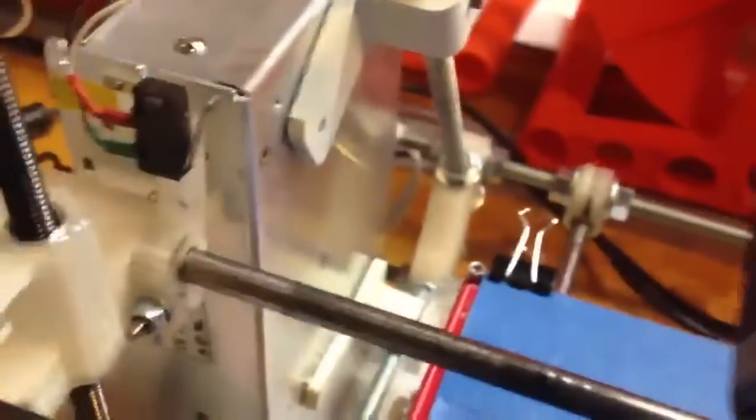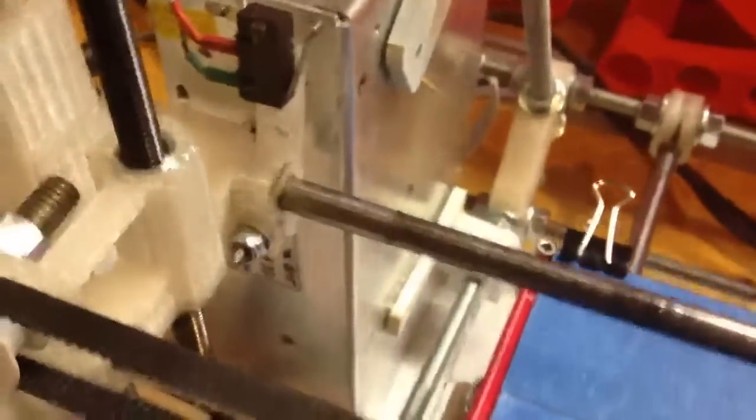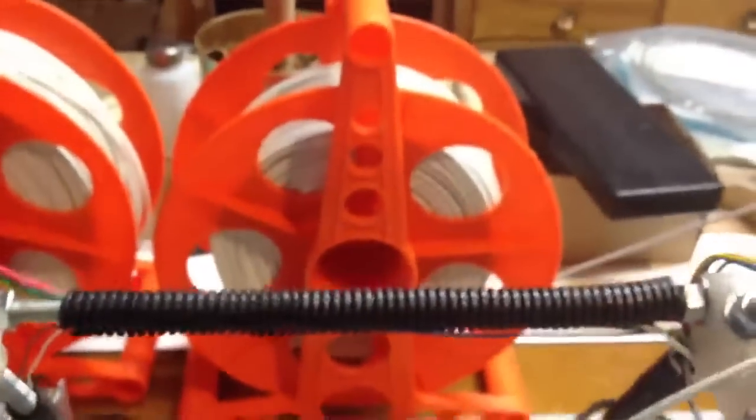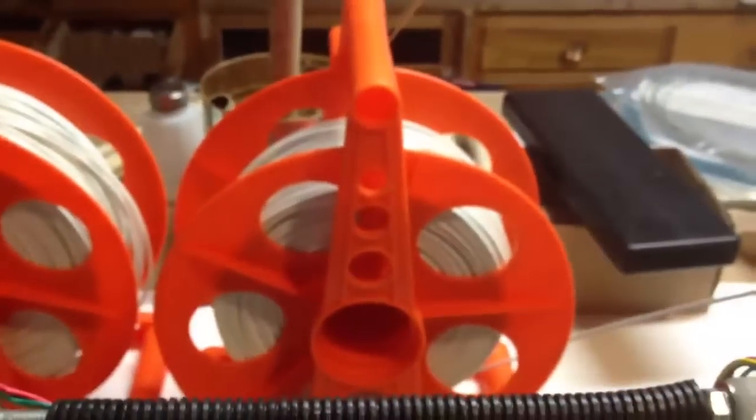We got power supply just mounted over there, a couple little brackets. And then just a little filament guide back to our Home Depot filament spool.